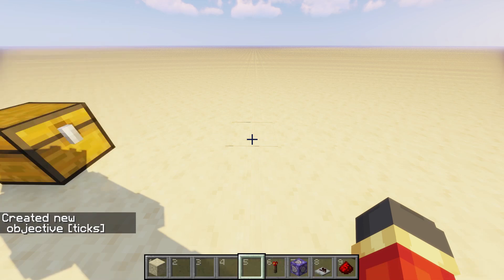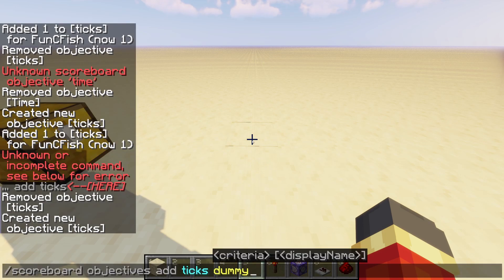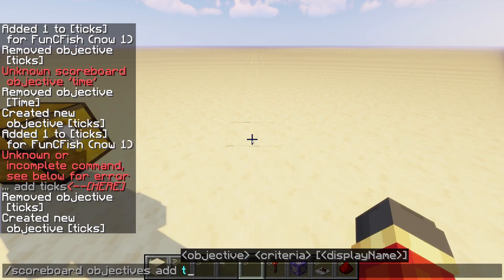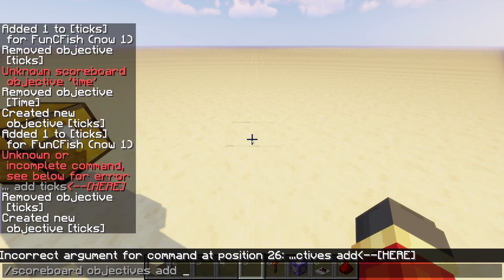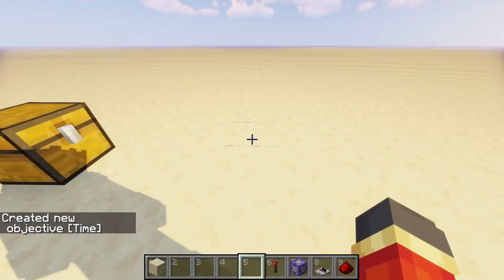Hit enter and there you go. Now bring that command up again, and instead of 'ticks' this time, I'm going to put it to 'time'. This is also going to be a dummy. So there you go — now you have two scoreboards.